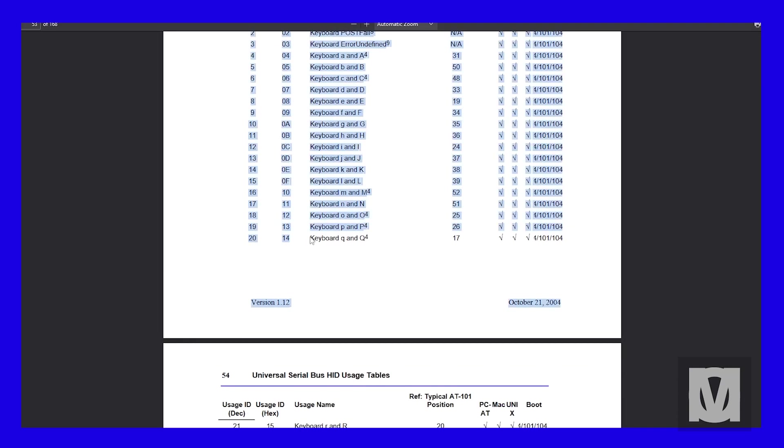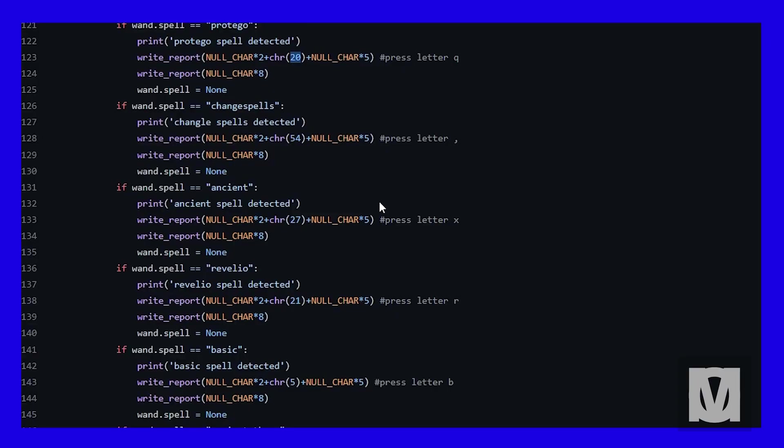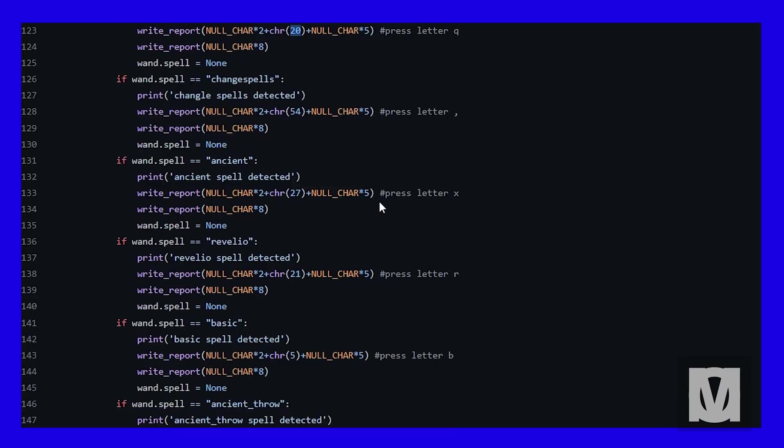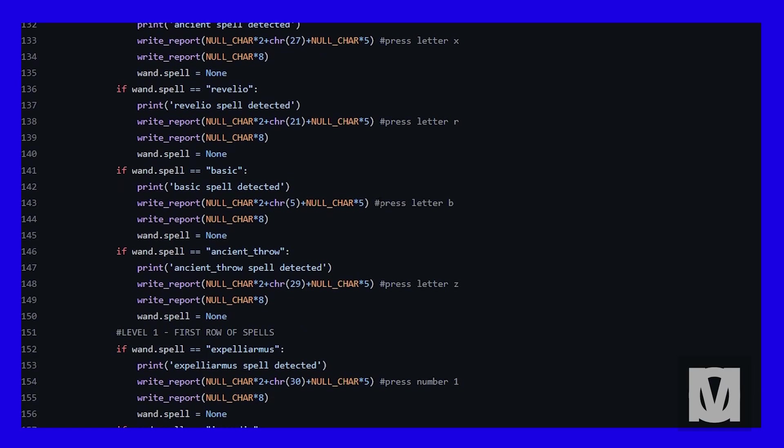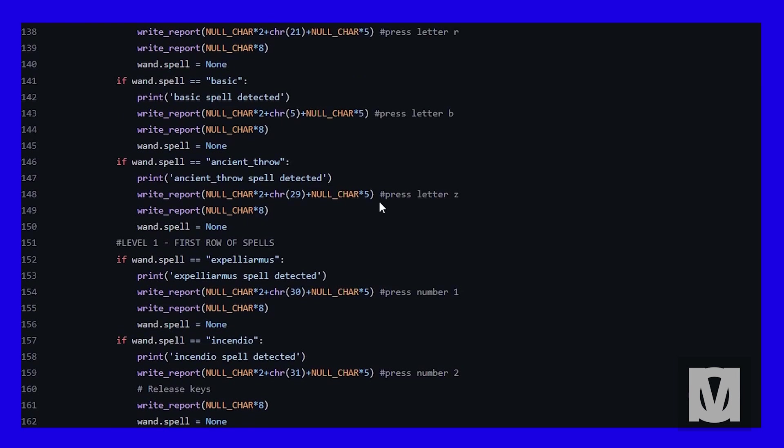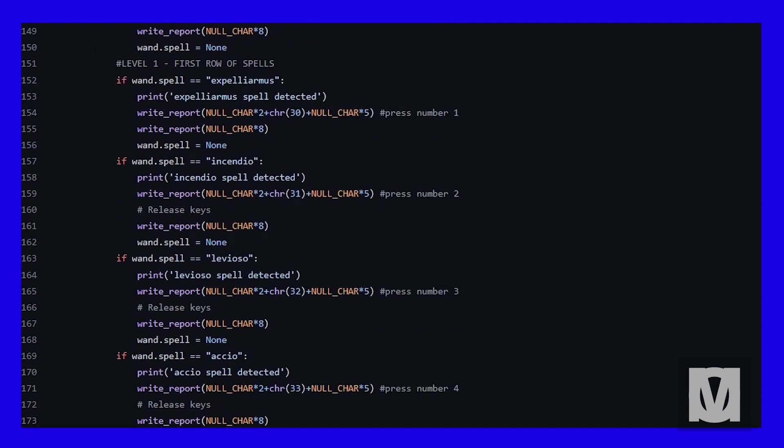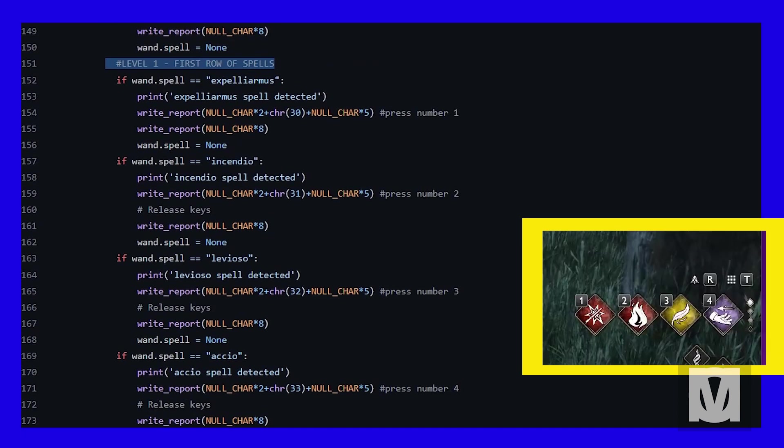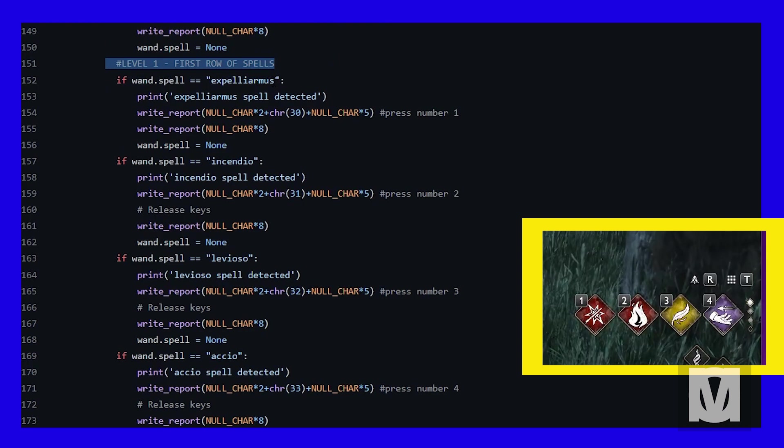If you go back here, you look up the number 20, it's Q. Okay. Now let's scroll down to level one, the first row of spells. This is the first row that's unlocked, the first four spells you can keep on hand.